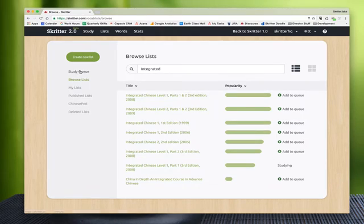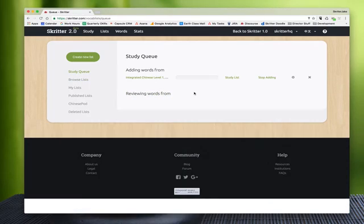Now we'll see the status is studying. If we go to our study queue, we'll see it right here. This is where Skritter is pulling words from for you to study when you use the study button.